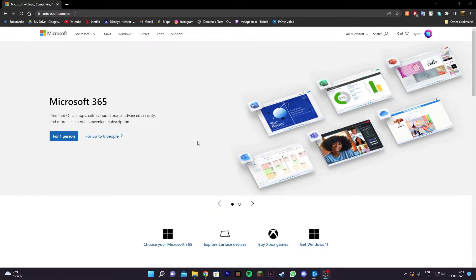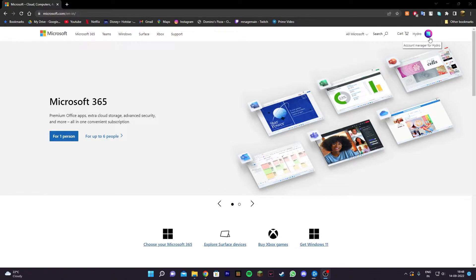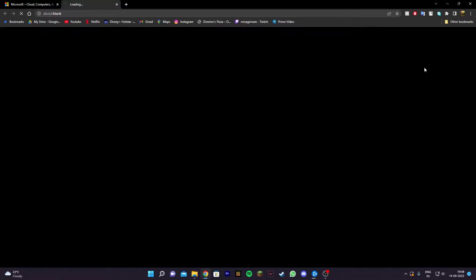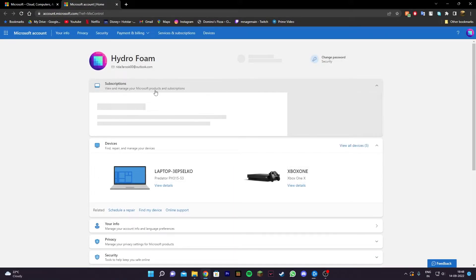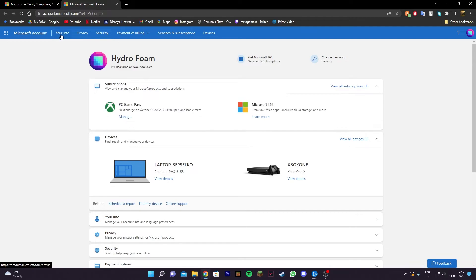But for those of you who are not in a family group, all you need to do is head to Microsoft.com and sign in to your Microsoft account. Once you sign in, click on 'My Microsoft Account' and you should be redirected to account.microsoft.com.